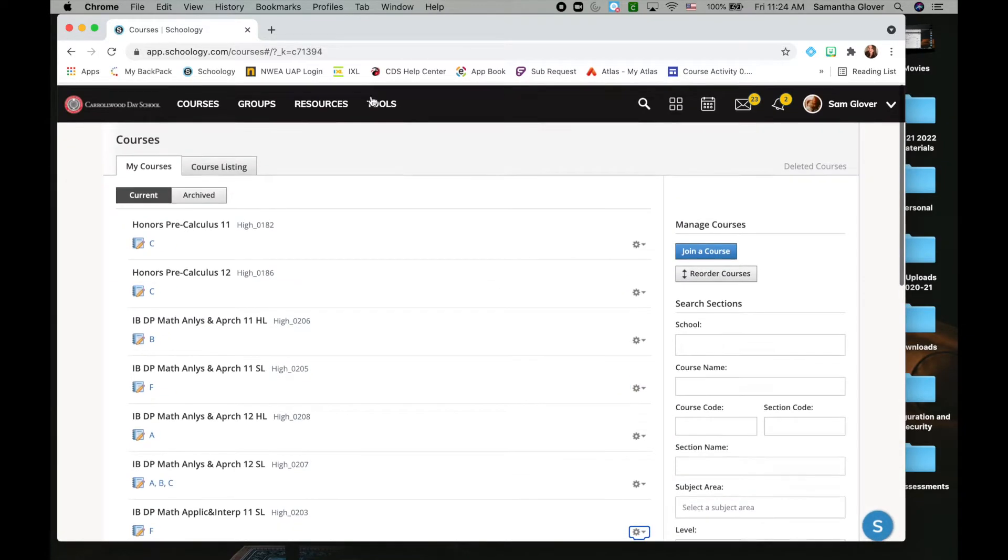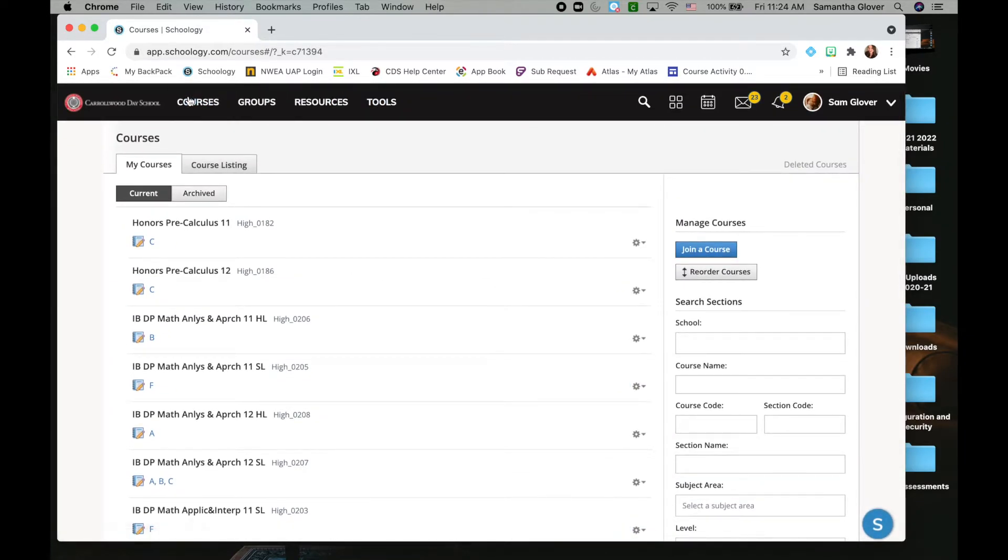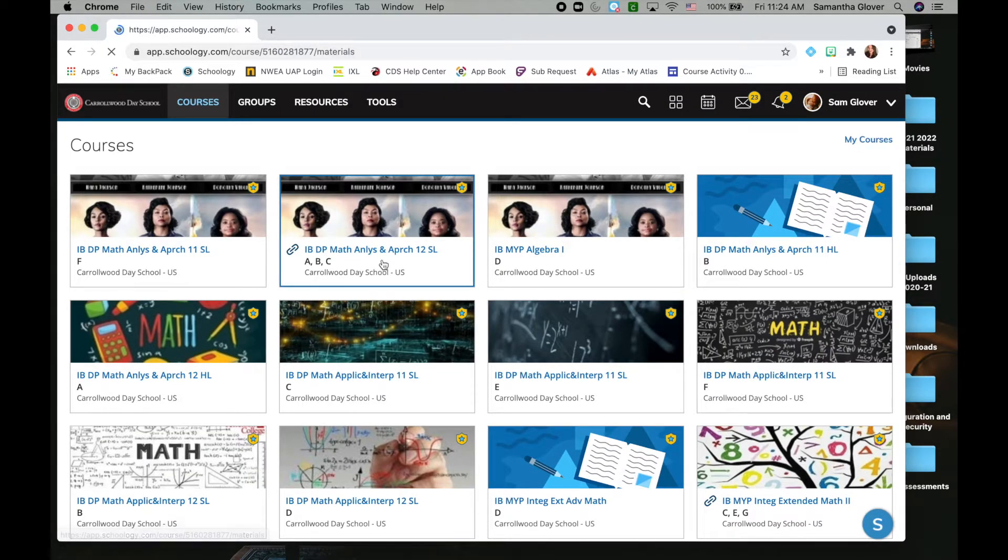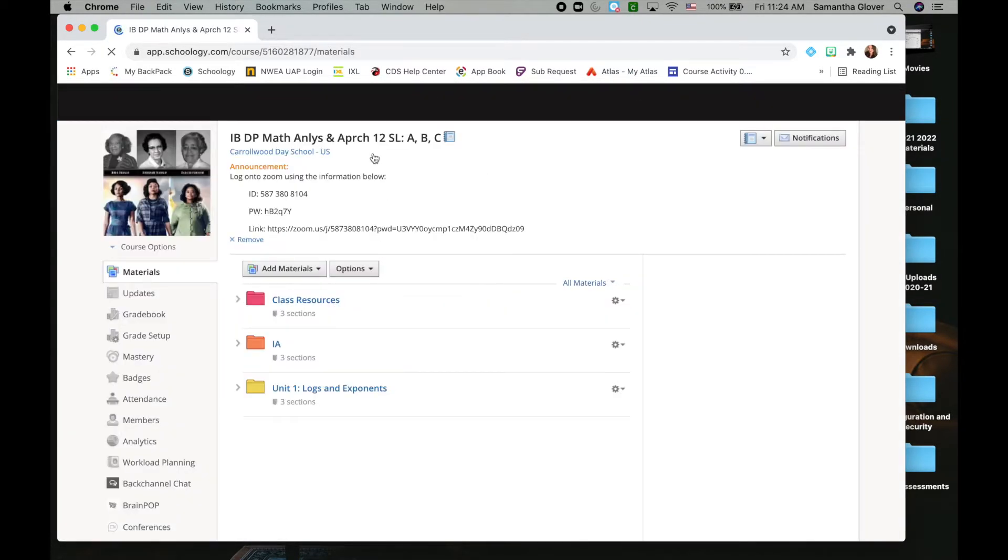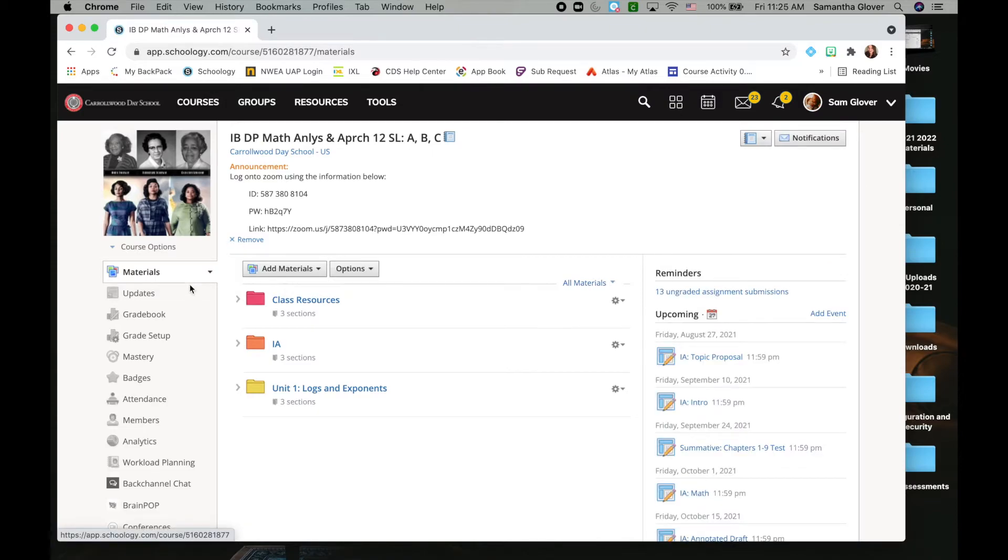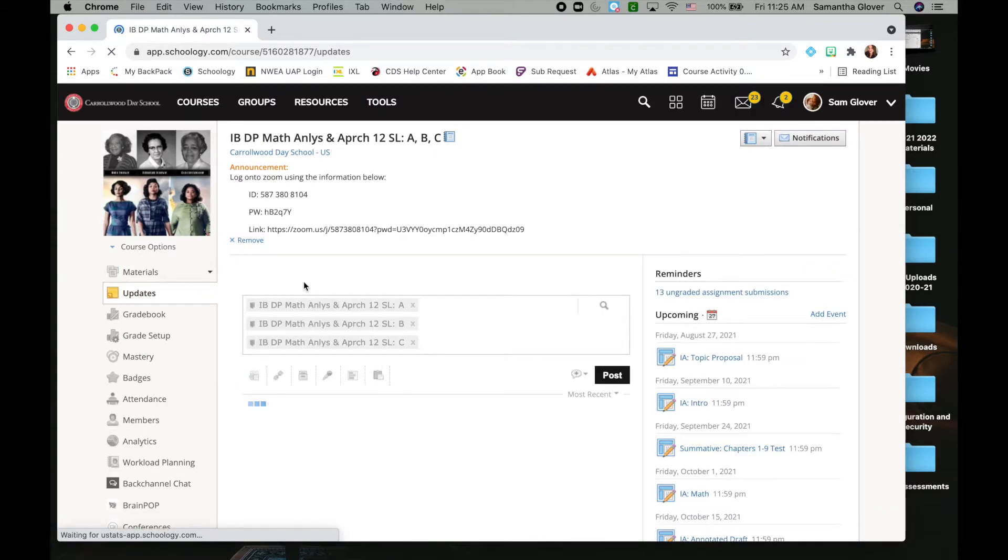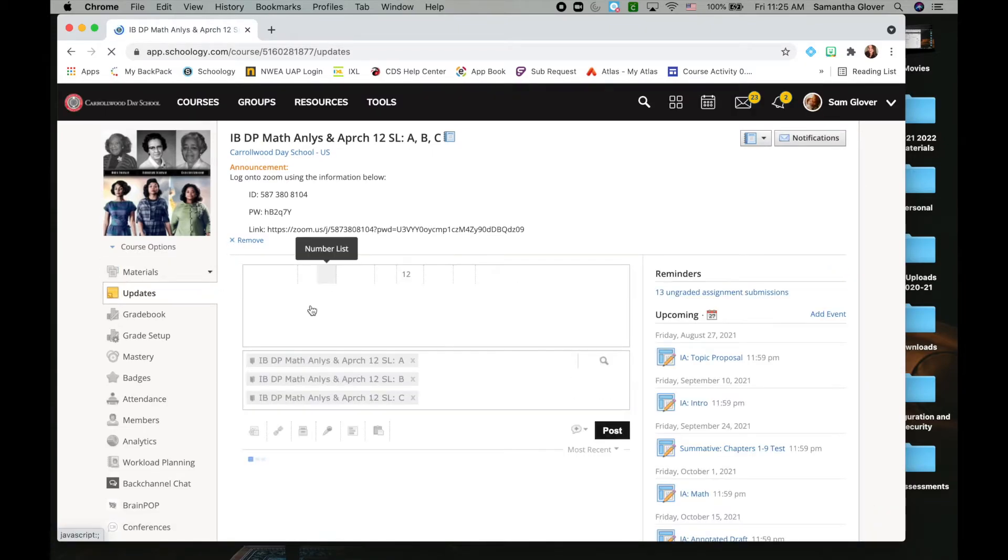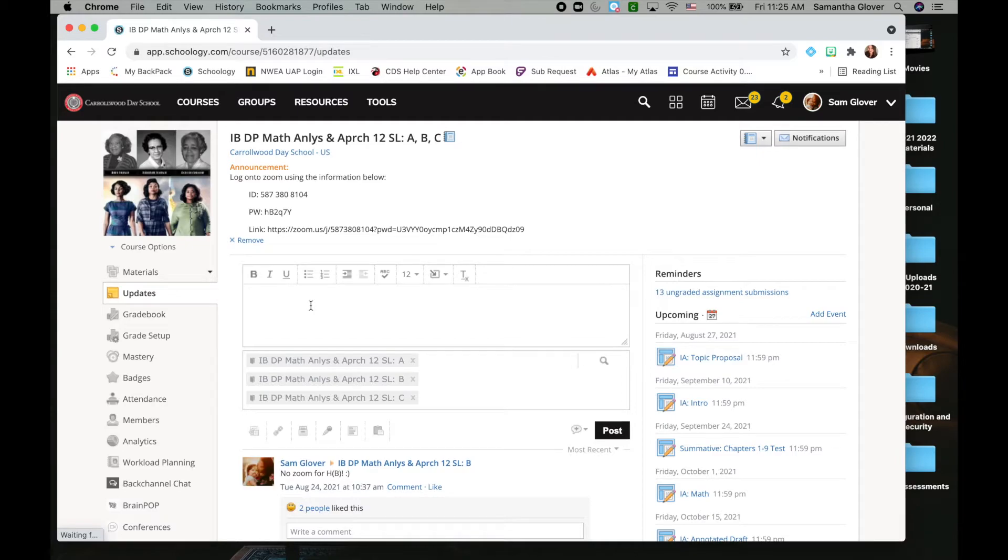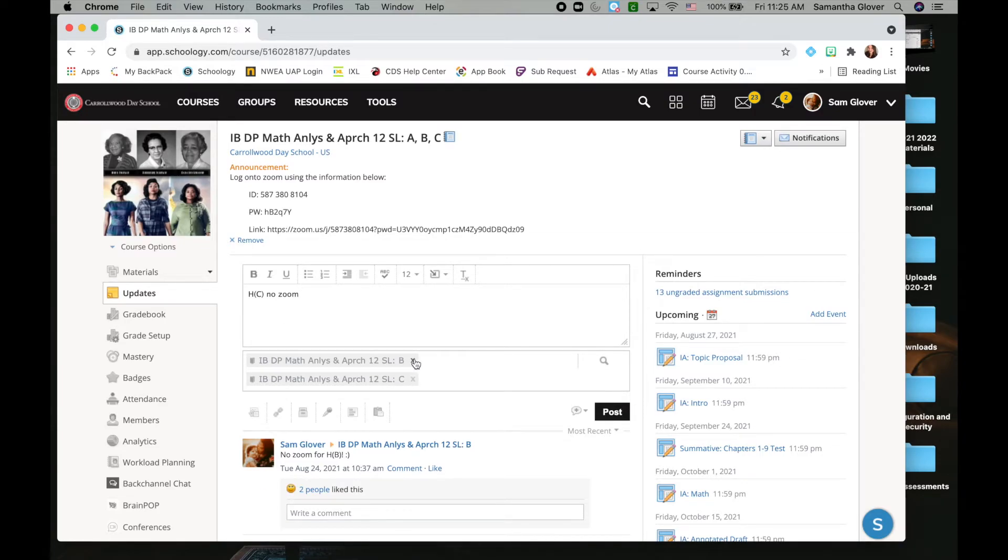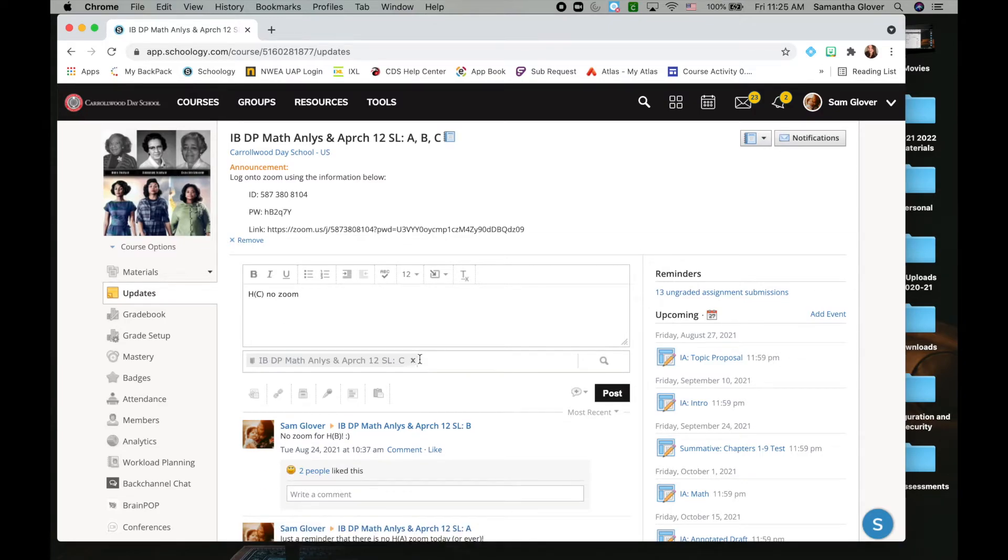The benefits of this, I'll show you how this works once you're in the course that has all your sections linked. First, when you do updates, you can post an update like 'HW no Zoom.' You can post this update to everybody, or you can delete the sections that it doesn't apply to and just post it to one class, so that's helpful.